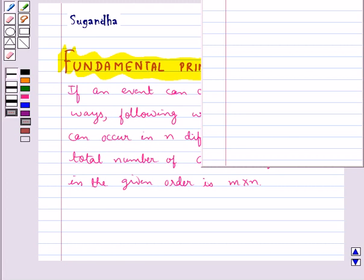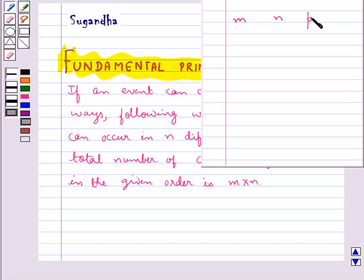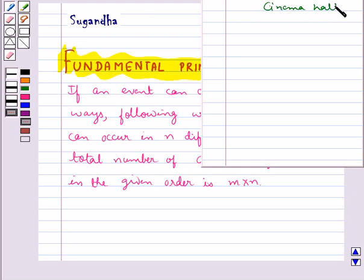This fundamental principle can be generalized for any finite number of events. For three events, if an event can occur in m different ways, following which another event occurs in n different ways, following which a third event can occur in p different ways, then the total number of occurrences of the events in the given order is m multiplied by n multiplied by p.